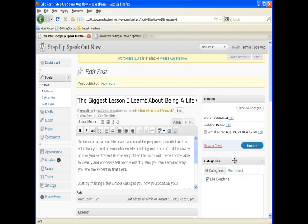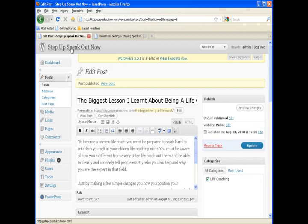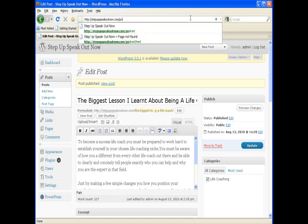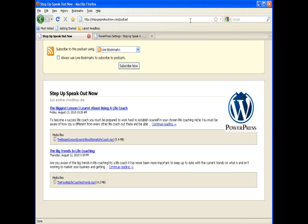And then we want to go in and actually see what the feed on this thing looks like. So if we type podcast in after our URL, you'll see that it actually brings up the RSS feed for us. And this is what iTunes is going to see.